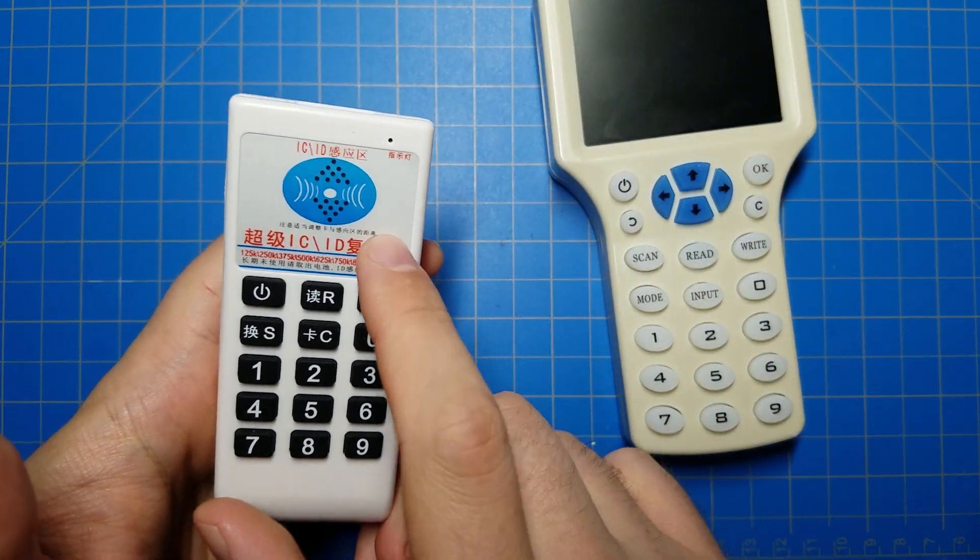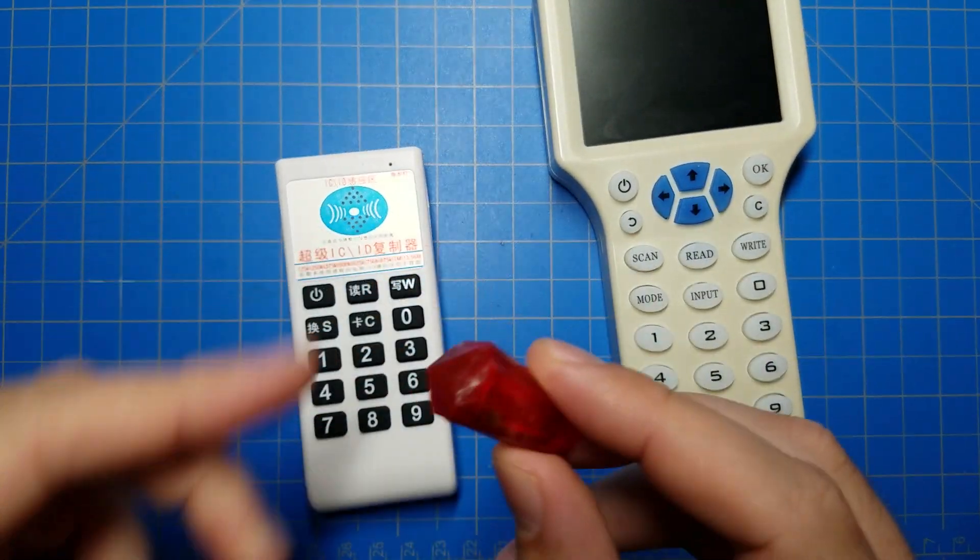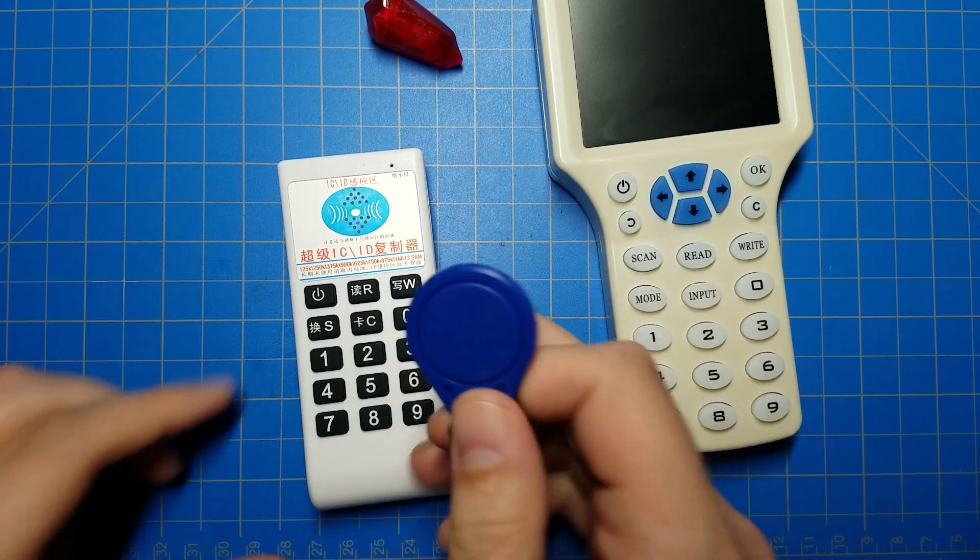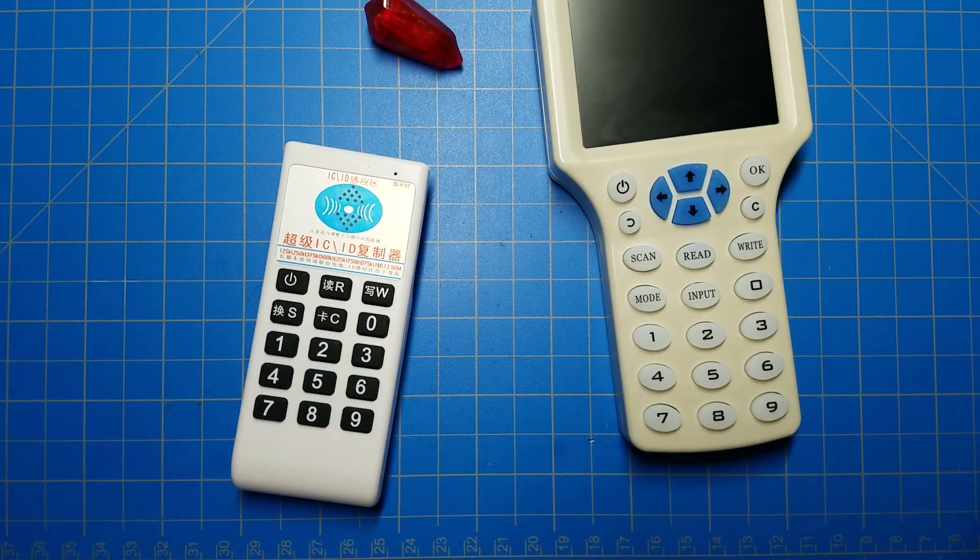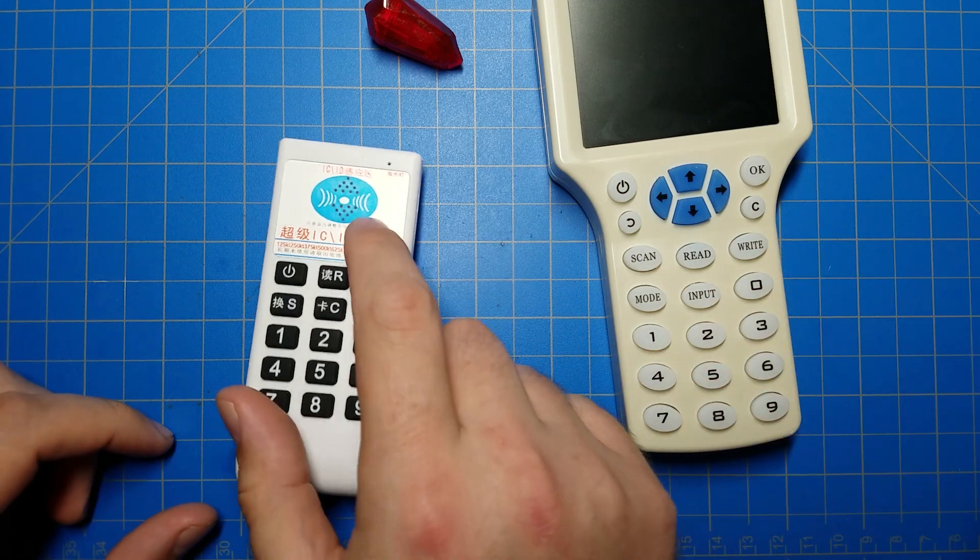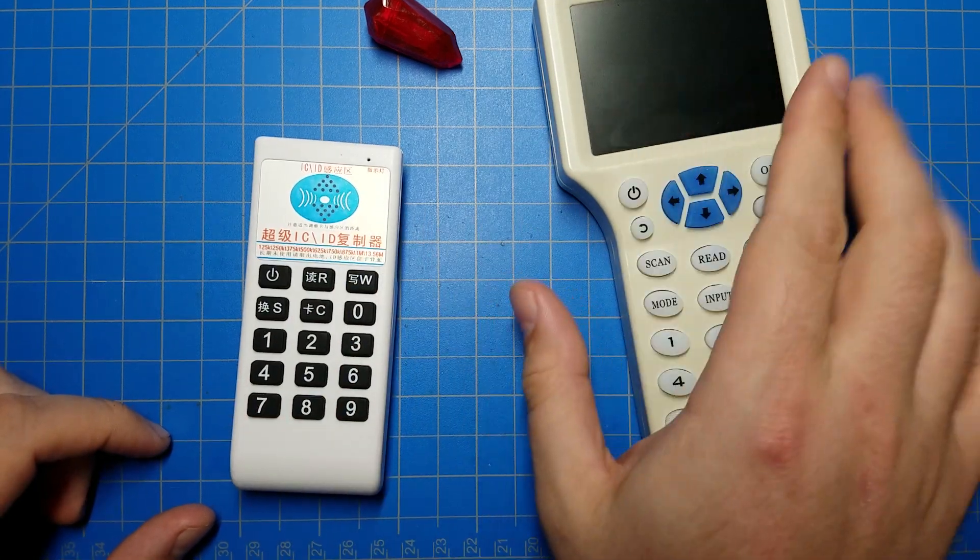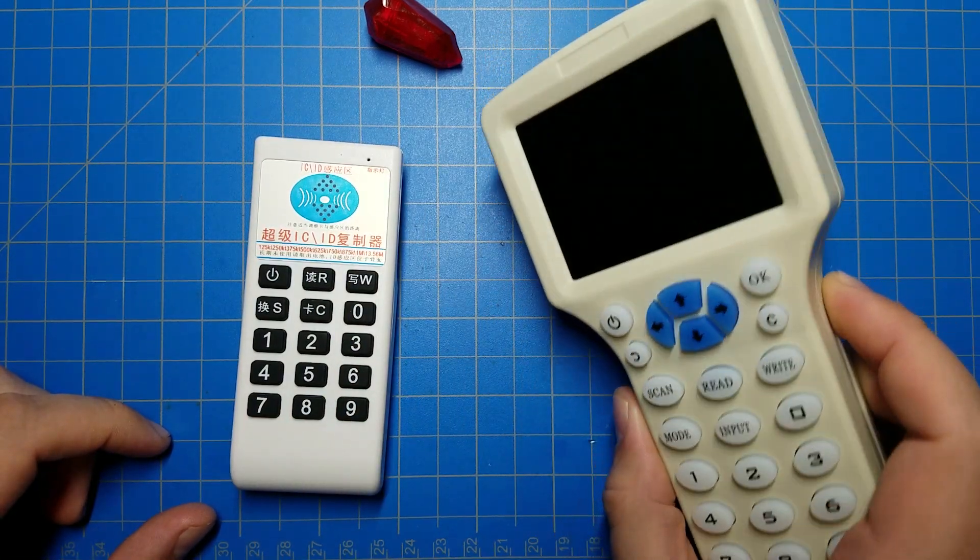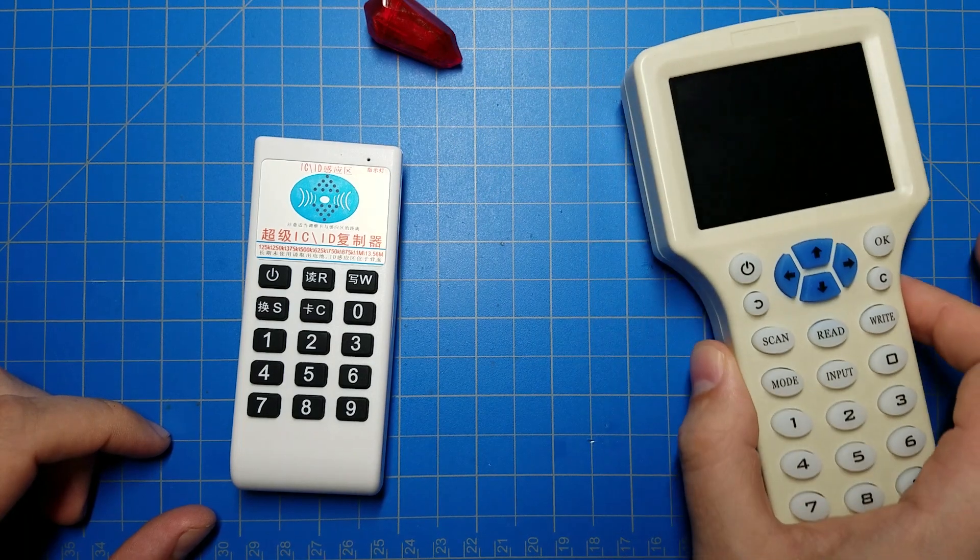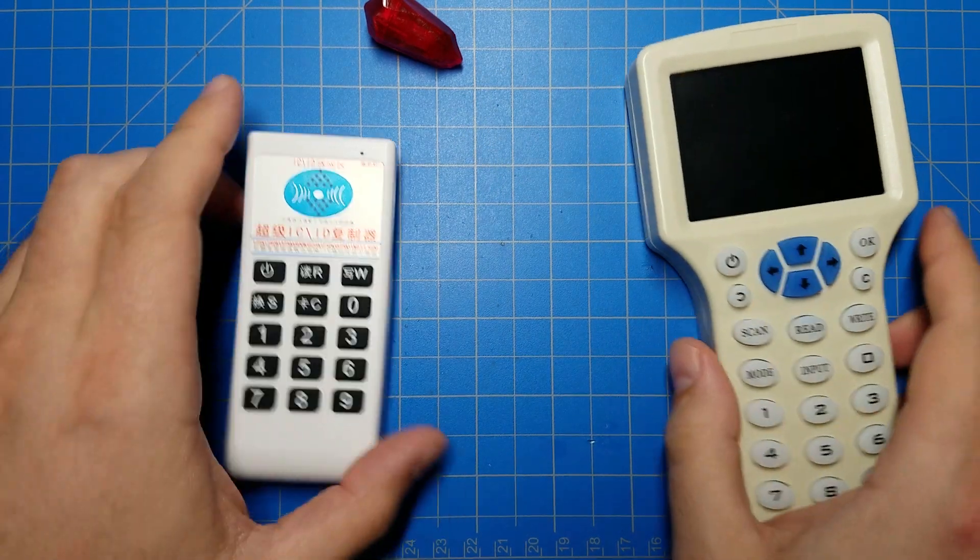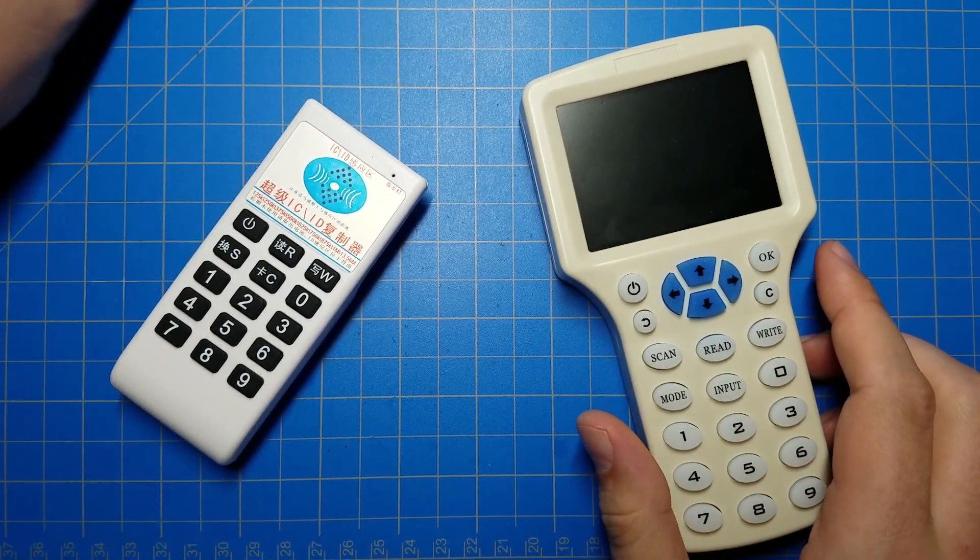It will read it but not write to it. It will write to the tags that come with it, the T5577 tags, but it puts a password on them so other devices cannot write to them. Other devices can read them, just not write to them.